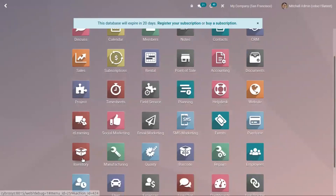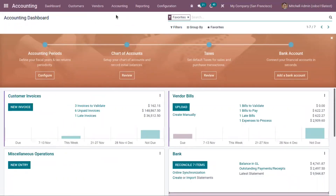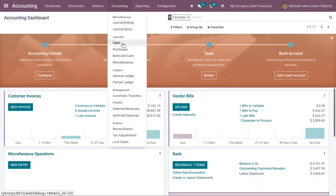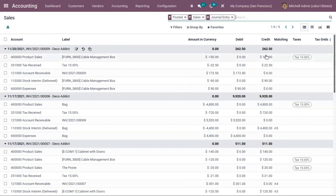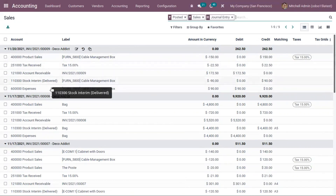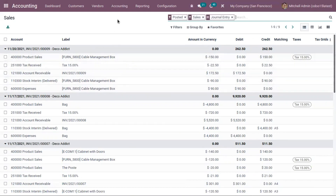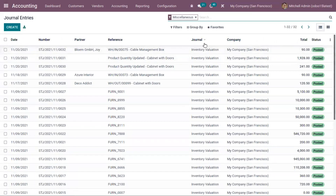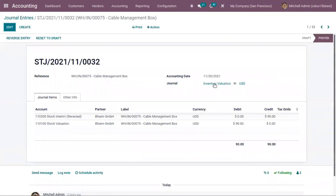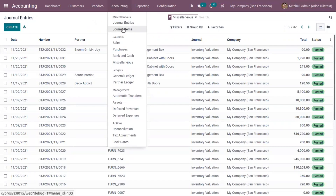We can see these items from the accounting module as well. Under accounting, find the Sales journal — opening it shows entries related to the invoice we just created and confirmed. You can see the income account, total credit, tax account, accounts receivable, stock output account, and expense account affected. You can also find journal entries and journal items, including the entry related to inventory valuation.